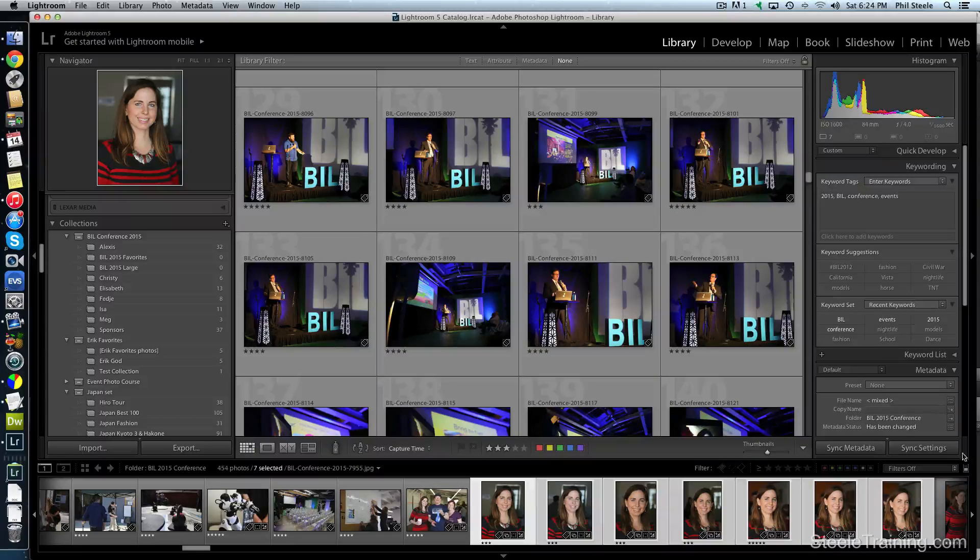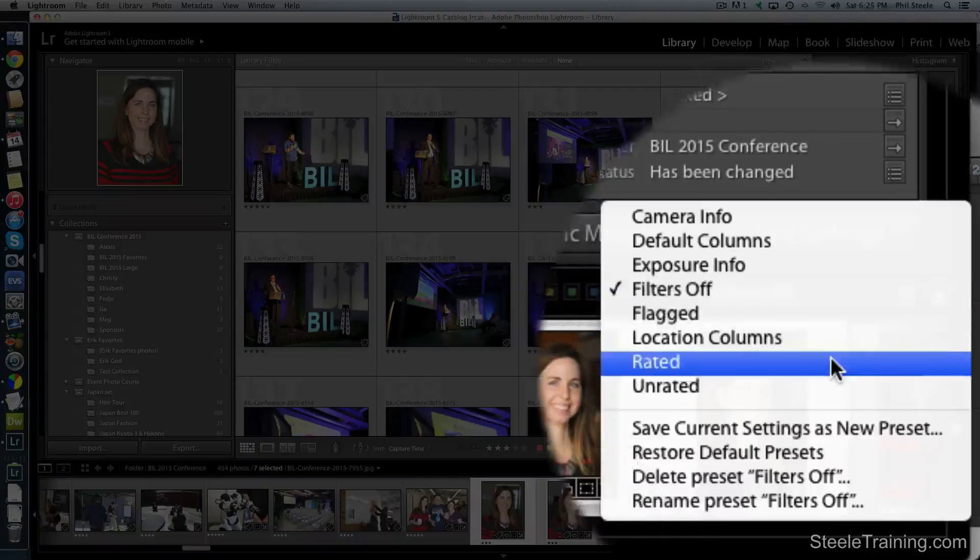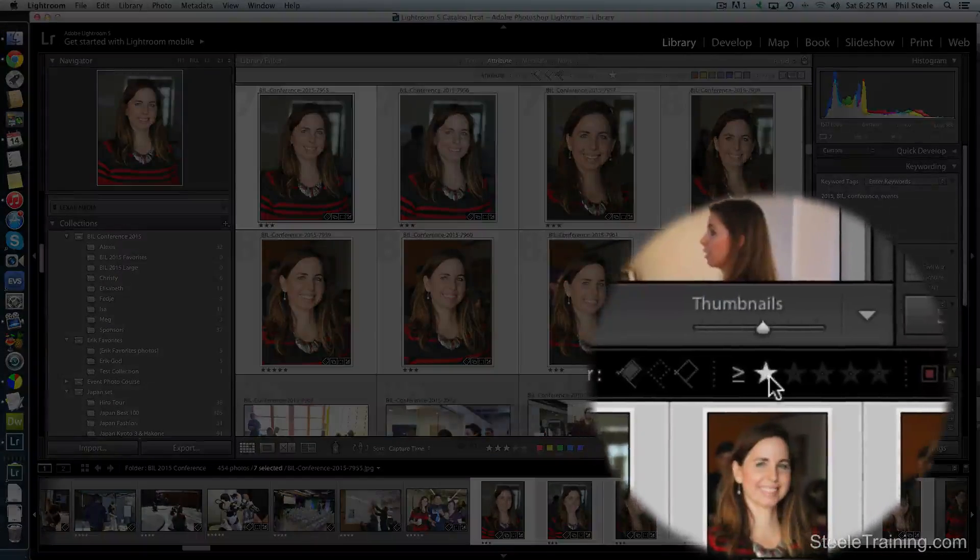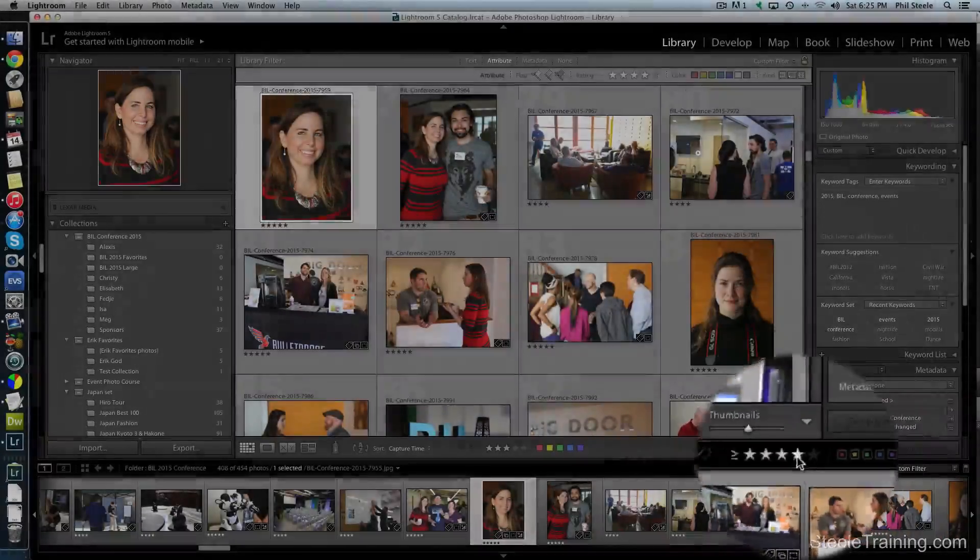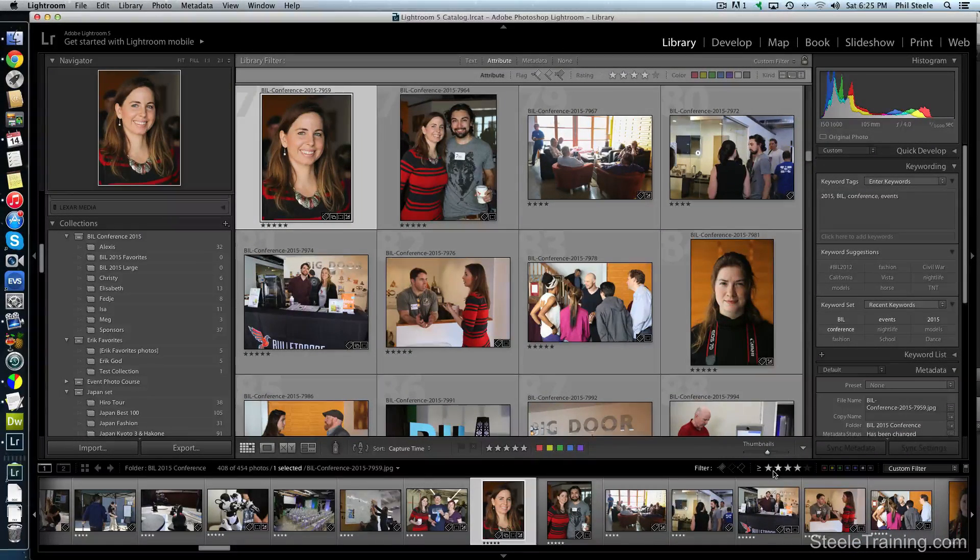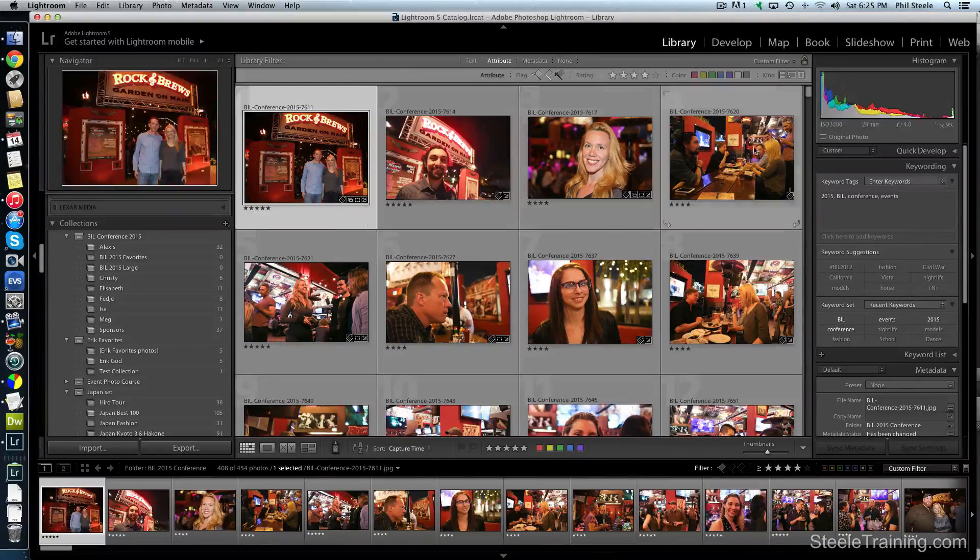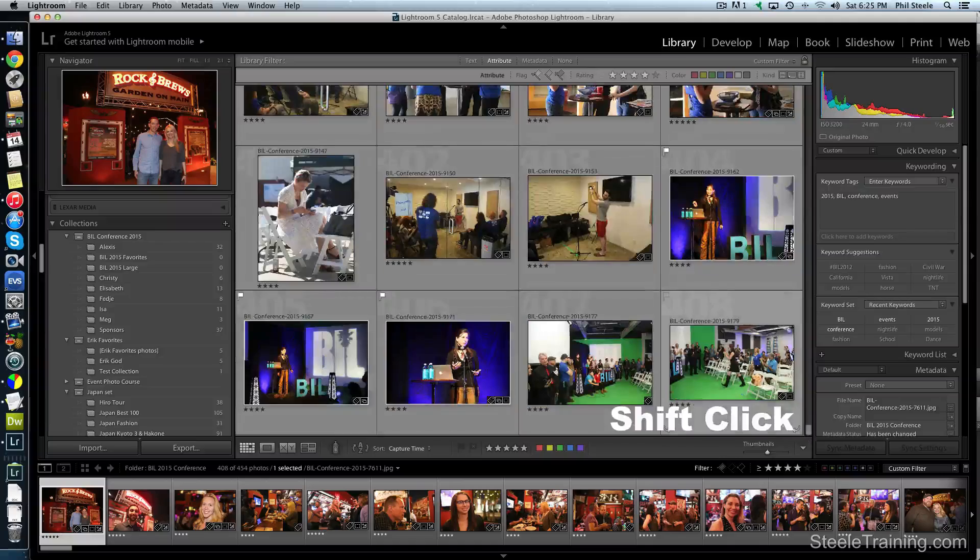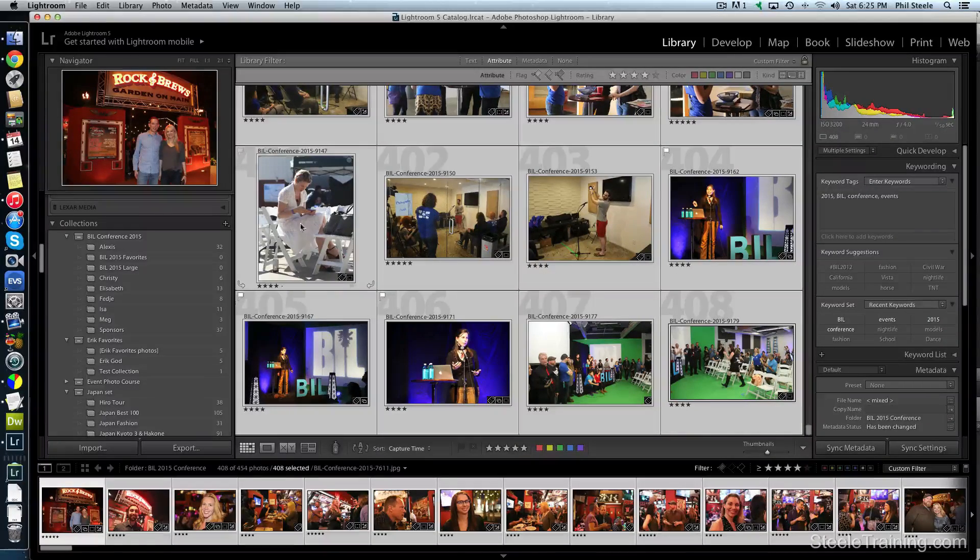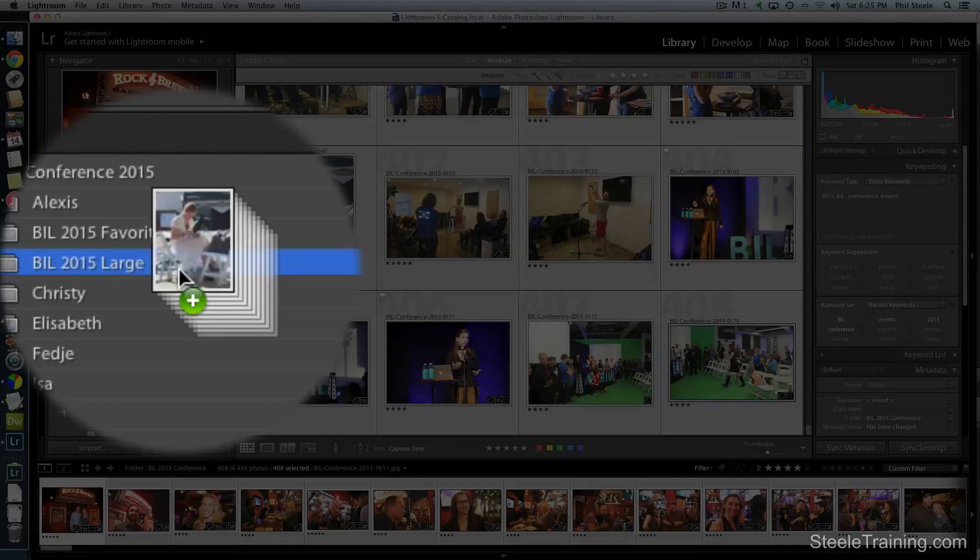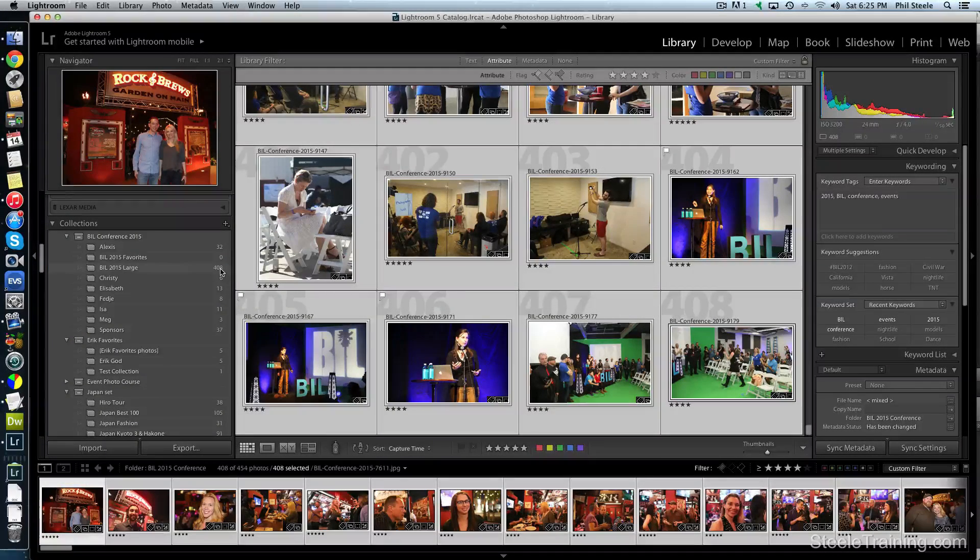So the next thing we're going to do is isolate them. So I'm going to make a filter. I'm going to filter by rated. And I'm going to filter by greater than or equal to four stars, four stars and higher. And now I'm going to select everything in this that's displayed in this set and click on the first one and click on the last one. I'm going to drag them all into the Bill 2015 Large Collection. So now there's 408 in there.